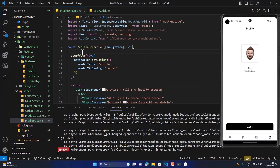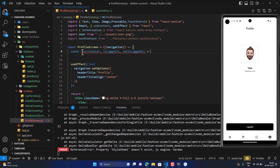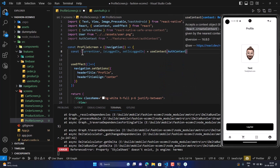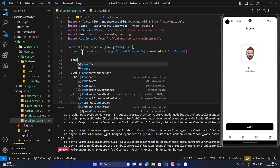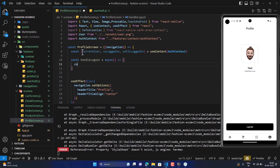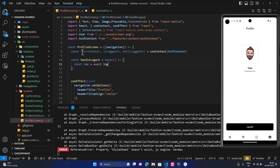Let's create a function to handle logout. First, let's pull some context state — currentUser, isLoggedIn, and setIsLoggedIn — from useContext with AuthContext. Then we define a const handleLogout as an async function using await logout.